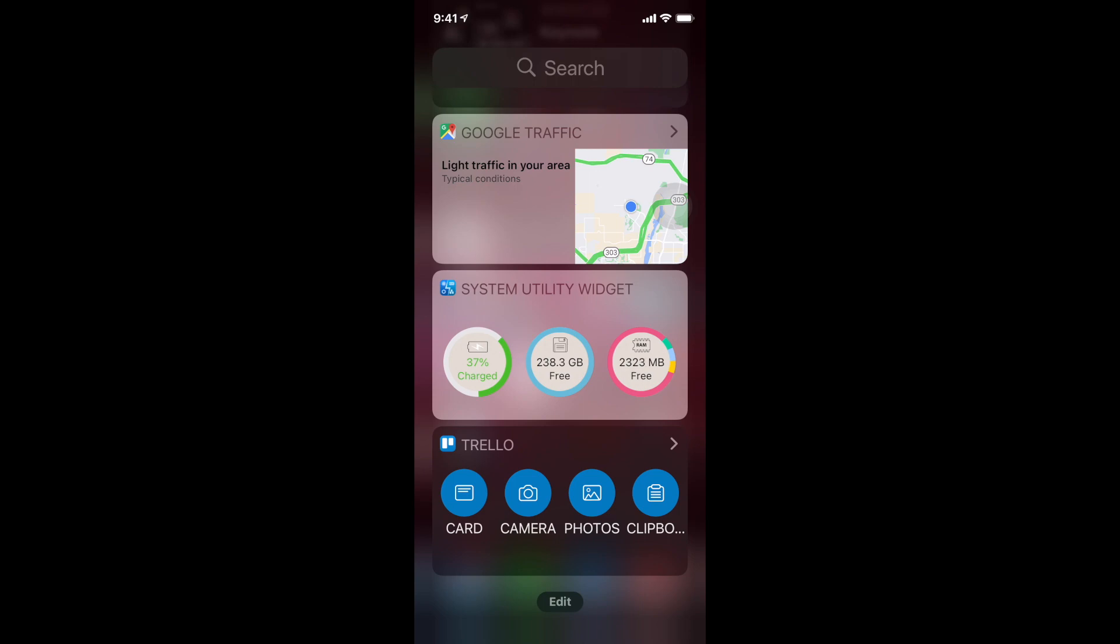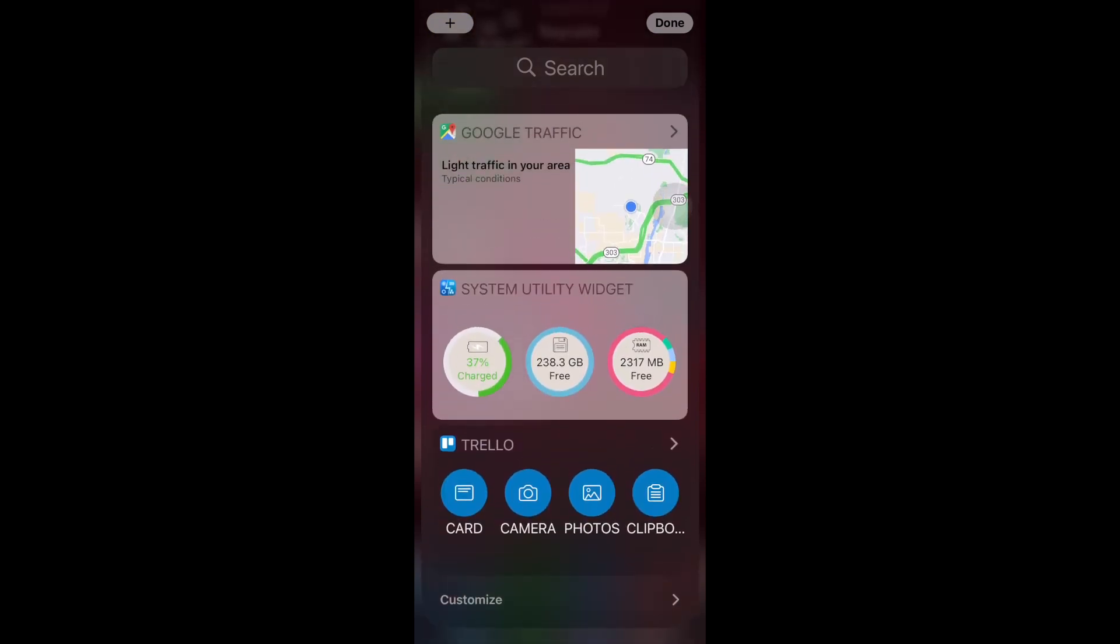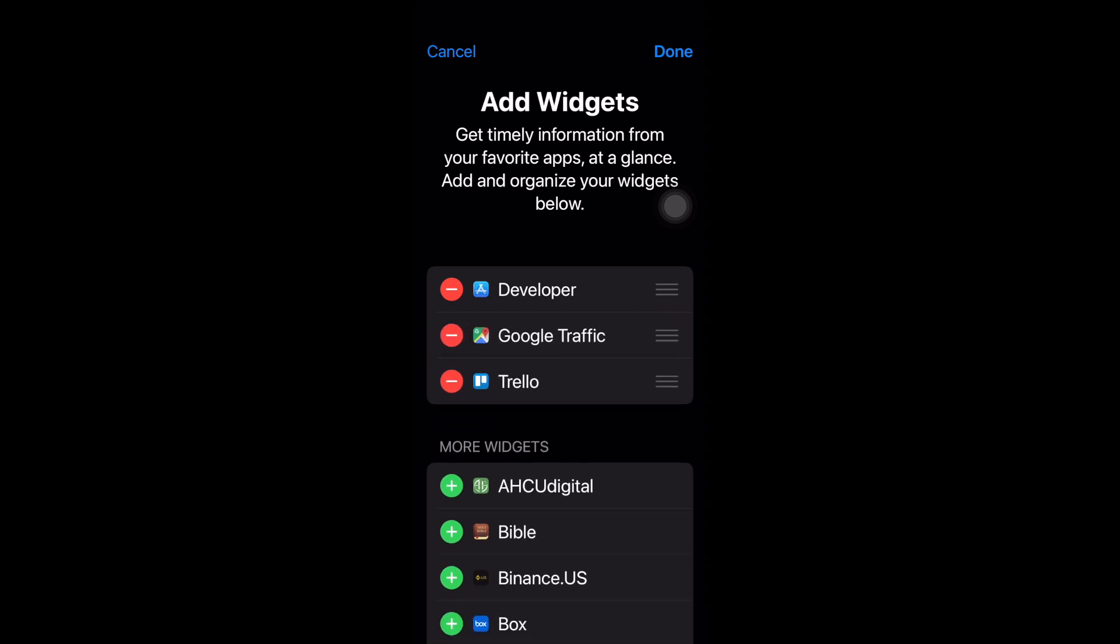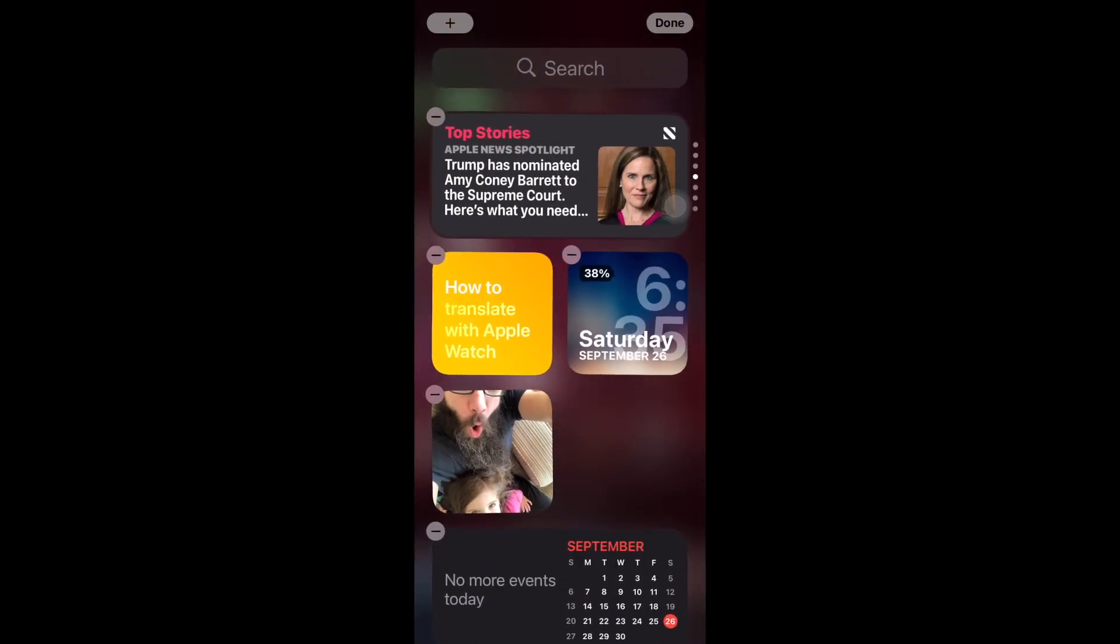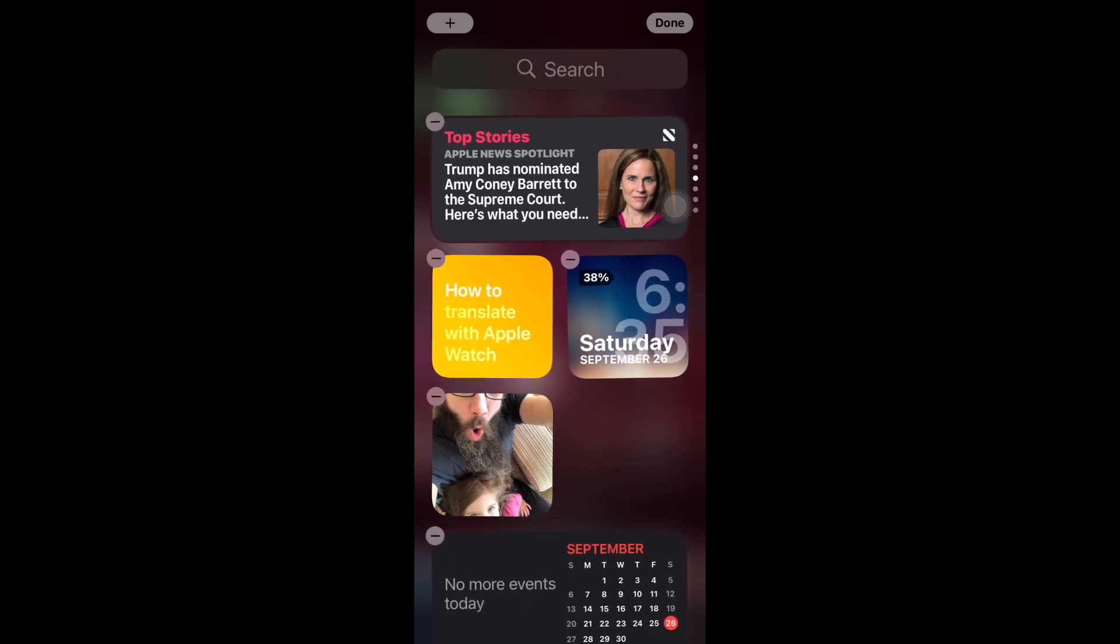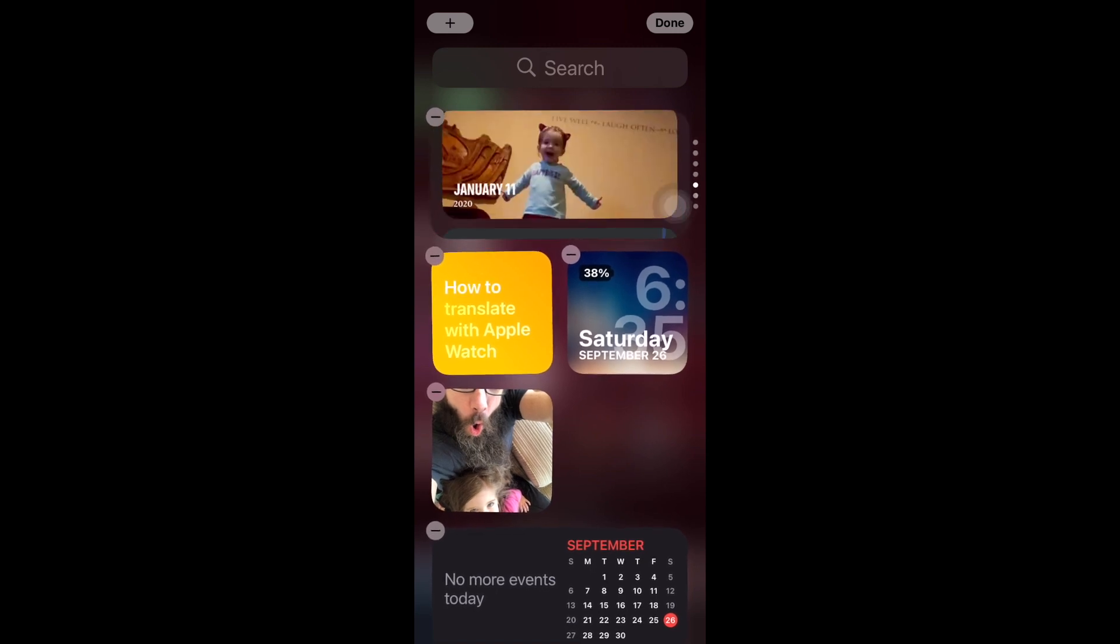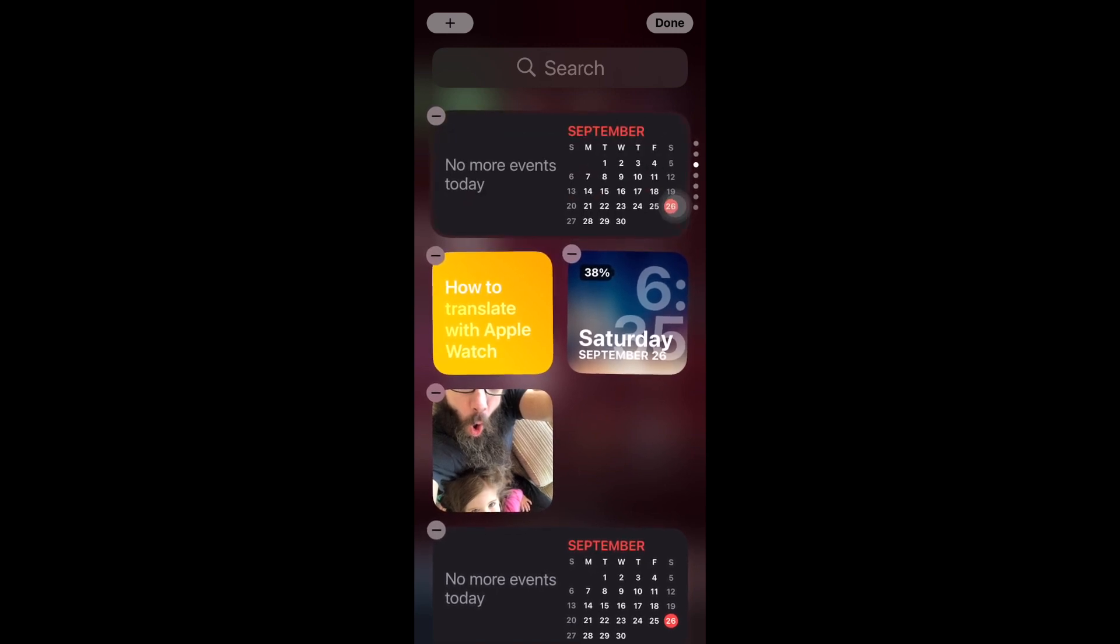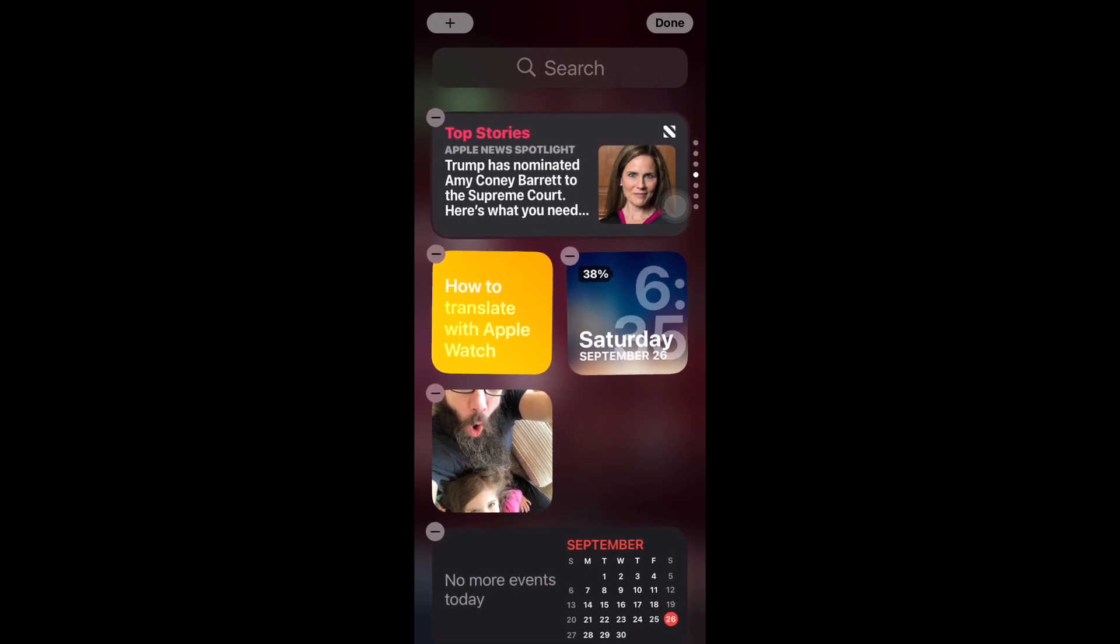You do need to hit edit and then come all the way down to customize to remove them. So if I don't want the Google traffic one I just come up here and hit remove and it's gone. So now I'm going to click done. I've got this smart stack that Apple created up here that I'm going to use to bring over to my main screen.